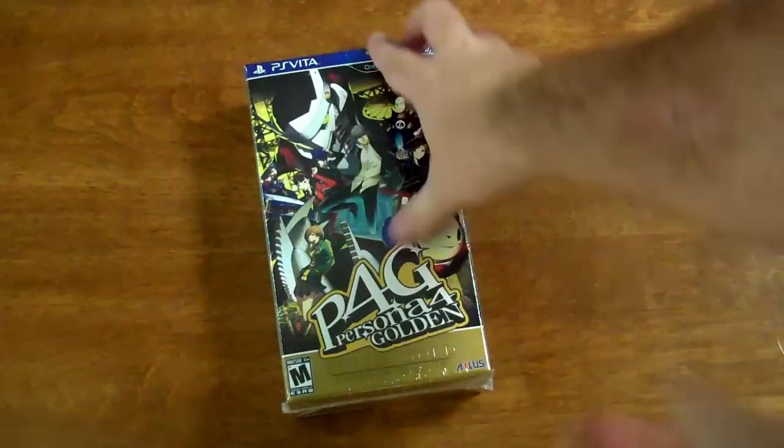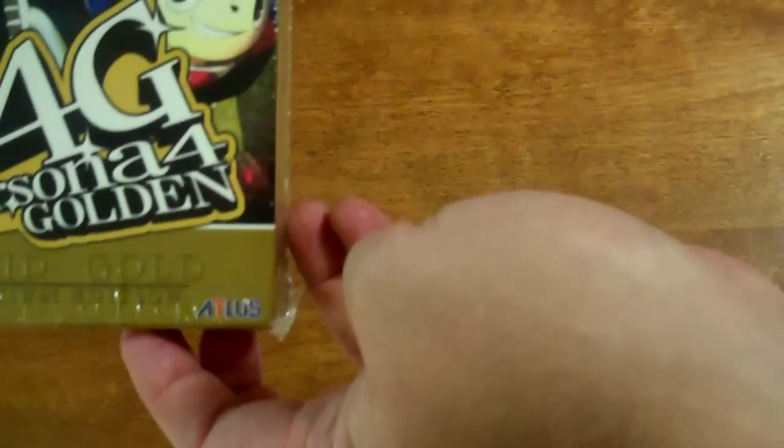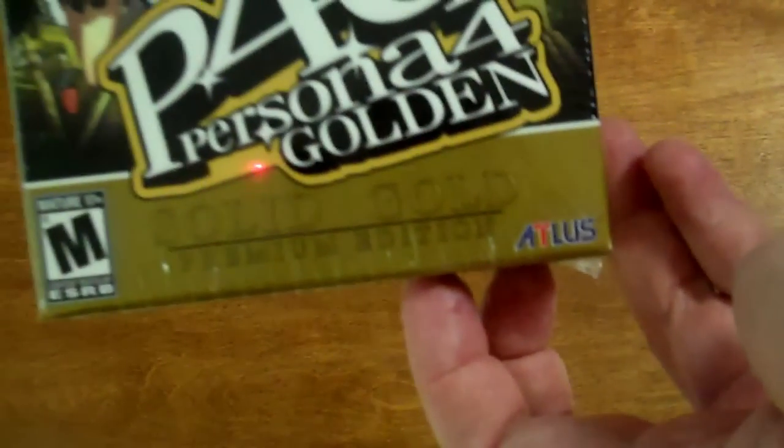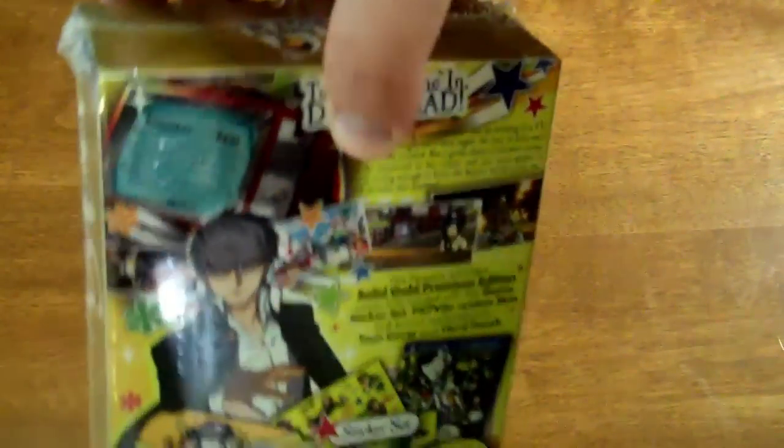Well, people who know me know I love Persona 4. And when I found out they were remaking it for the Vita, I just couldn't wait and I was able to pre-order this little beauty right here. This is the Persona 4 Golden Solid Gold Edition.